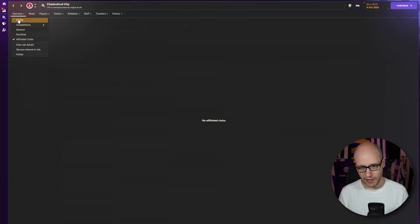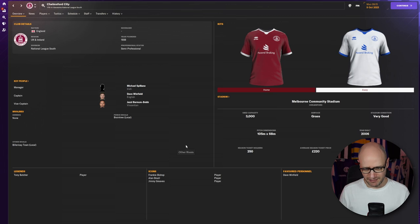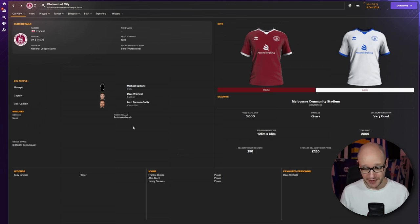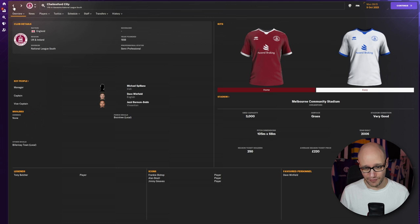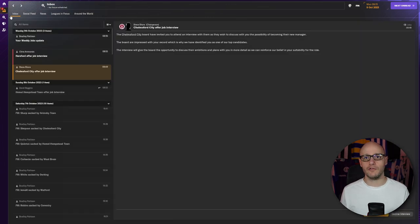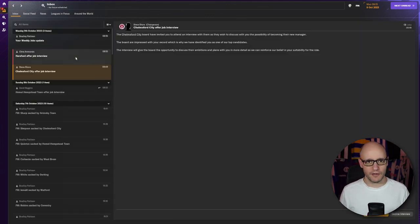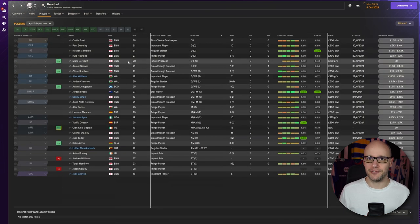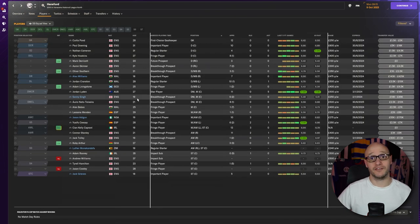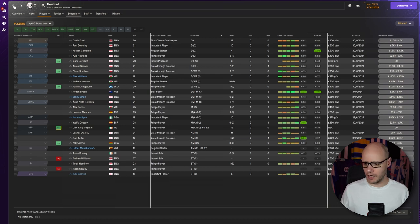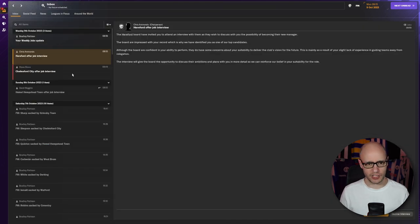Vanarama National League South team for ages. I don't know which way do you say that. Vanarama National League South. Yeah, it's right. They've got a 3,000 capacity stadium. Just don't know how to look. Basic. OK Academy. Youth recruitment. Basic. And we've also been offered a job at Hereford. But they are in the Vanarama National League North. And as I've already said, we're not going to do North. So we're going to go for the interview at Chelmsford. But we're also going to reject the interview at Hereford.